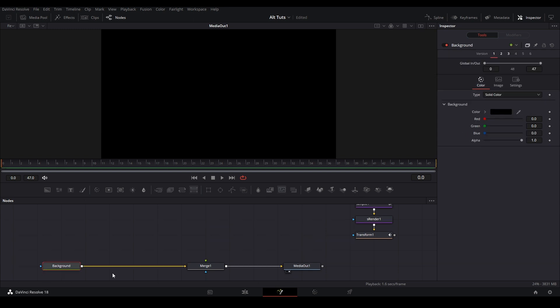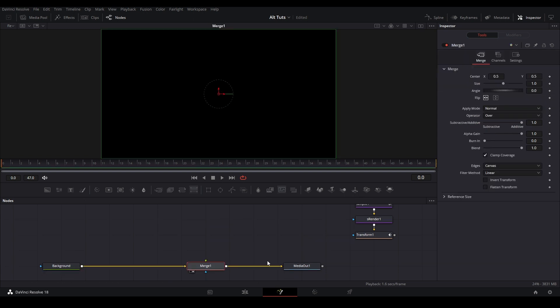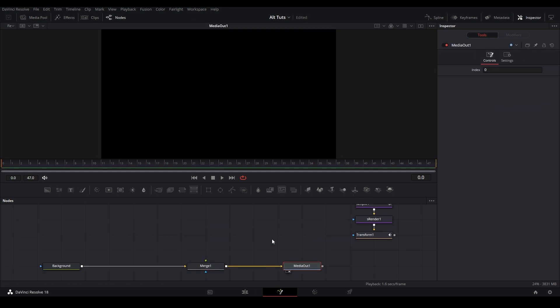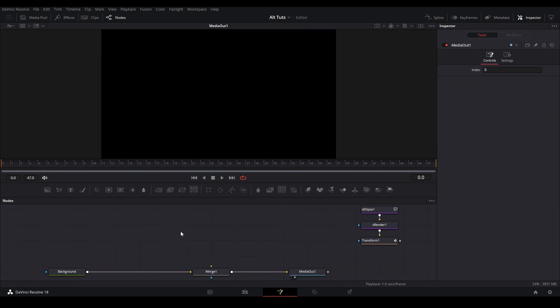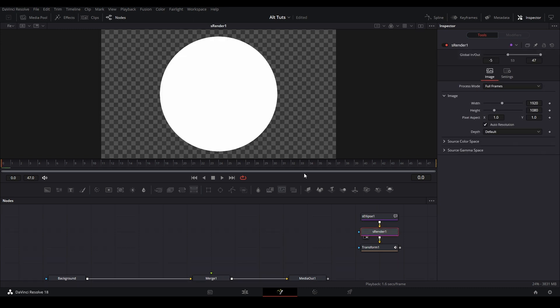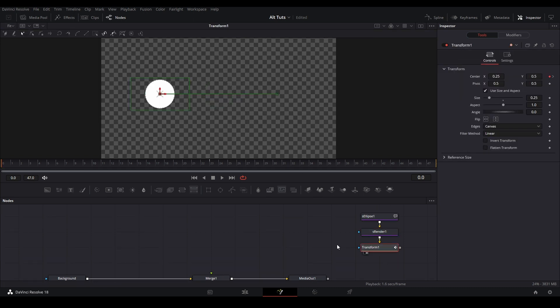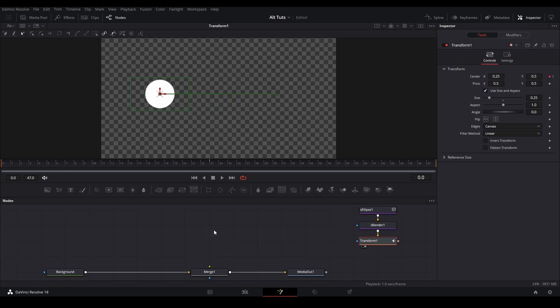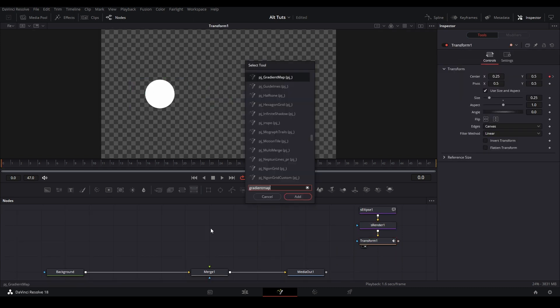Starting off I'm in Fusion and all I have is a background connected to a merge, connected to a media out, and then I'm going to add my shape. So the shape I have over here is just an ellipse shape and then I have it connected to a transform node so I'm just going to do that real quick.